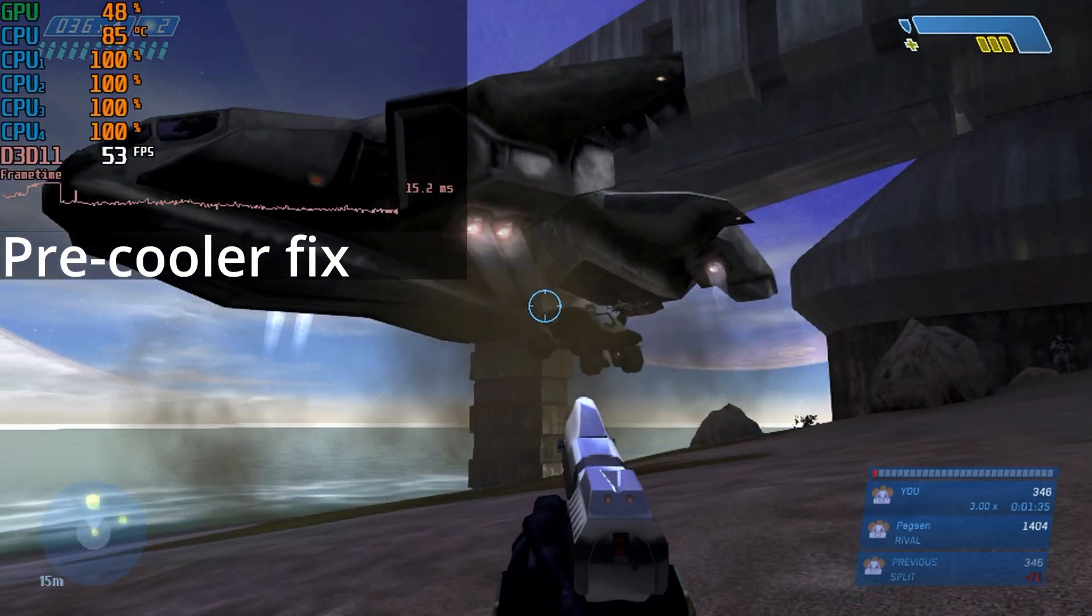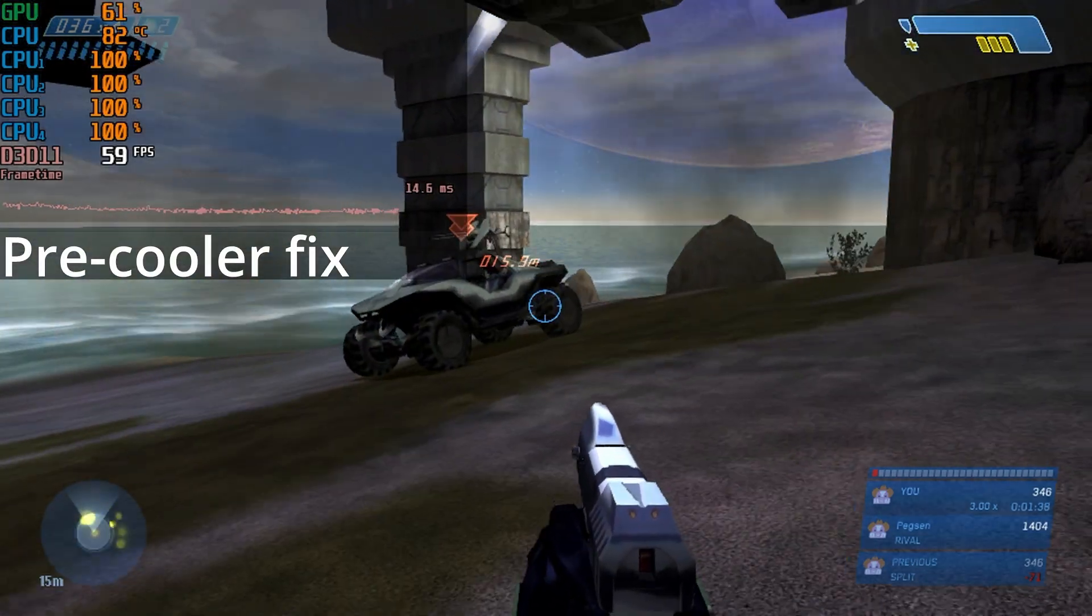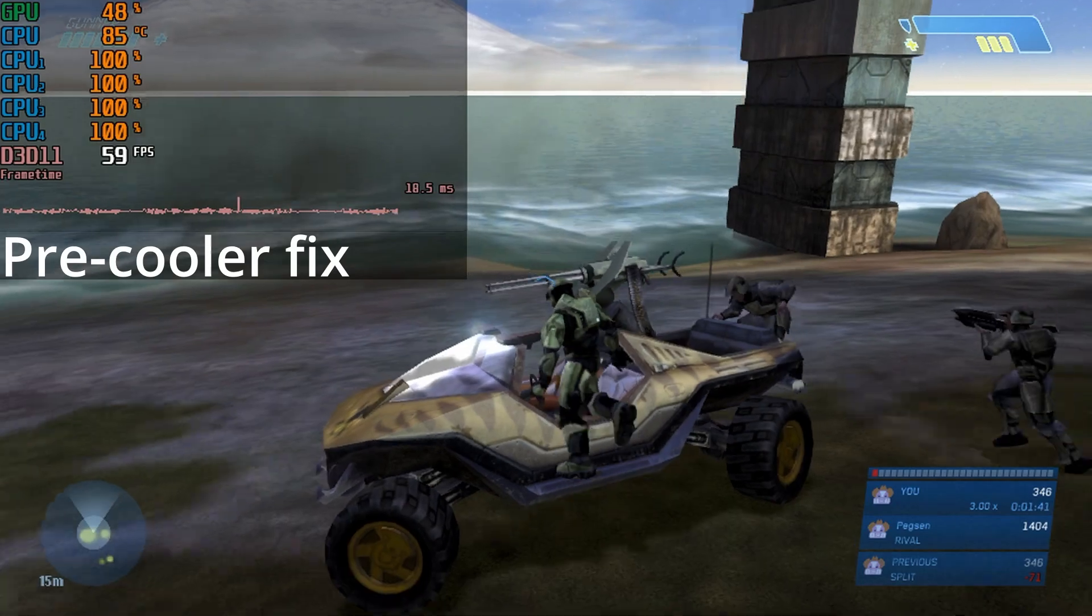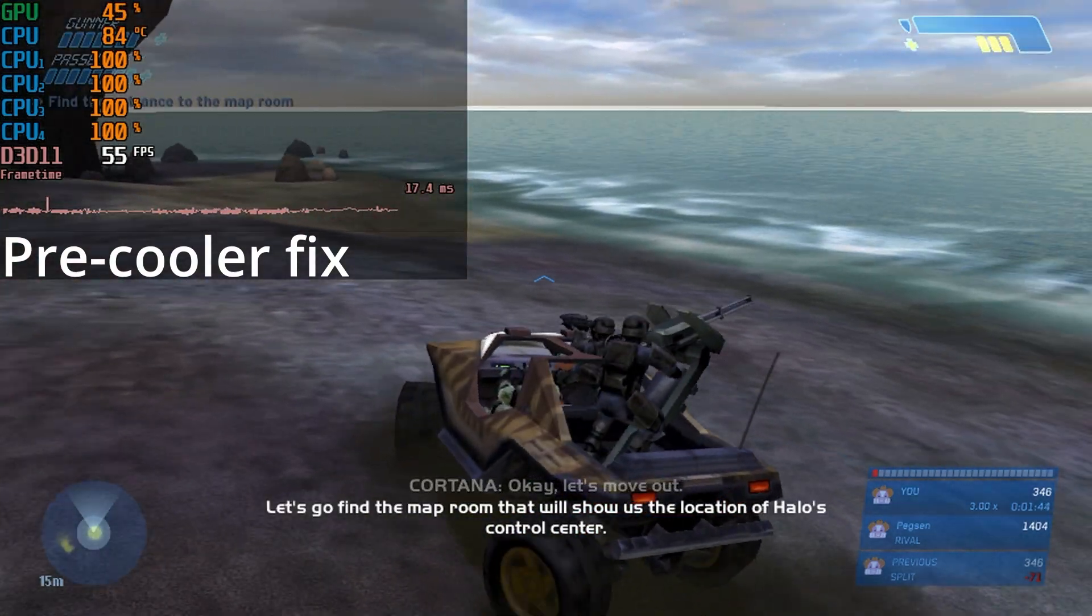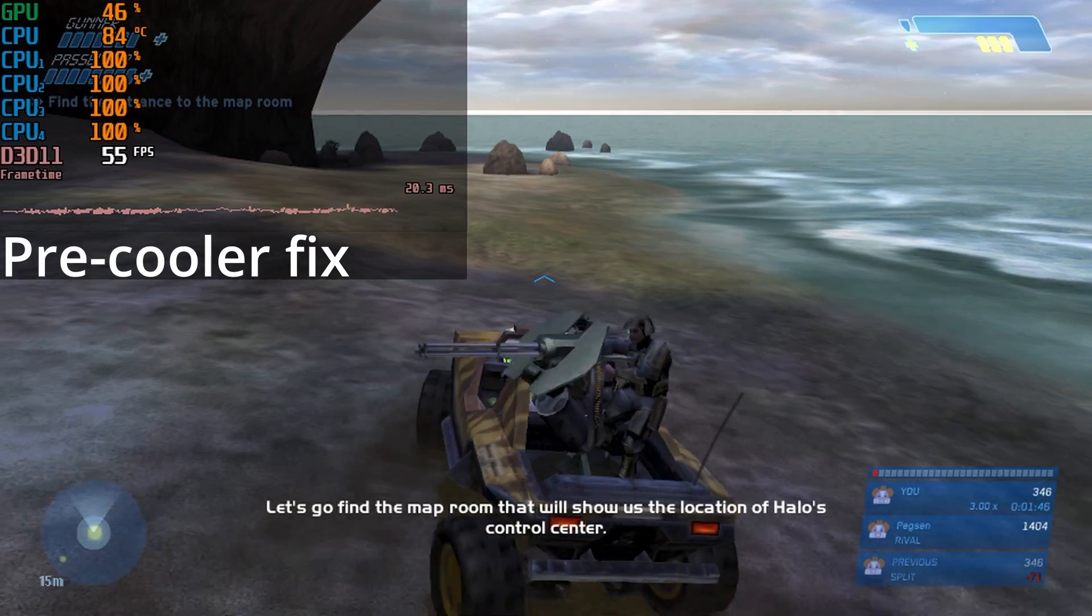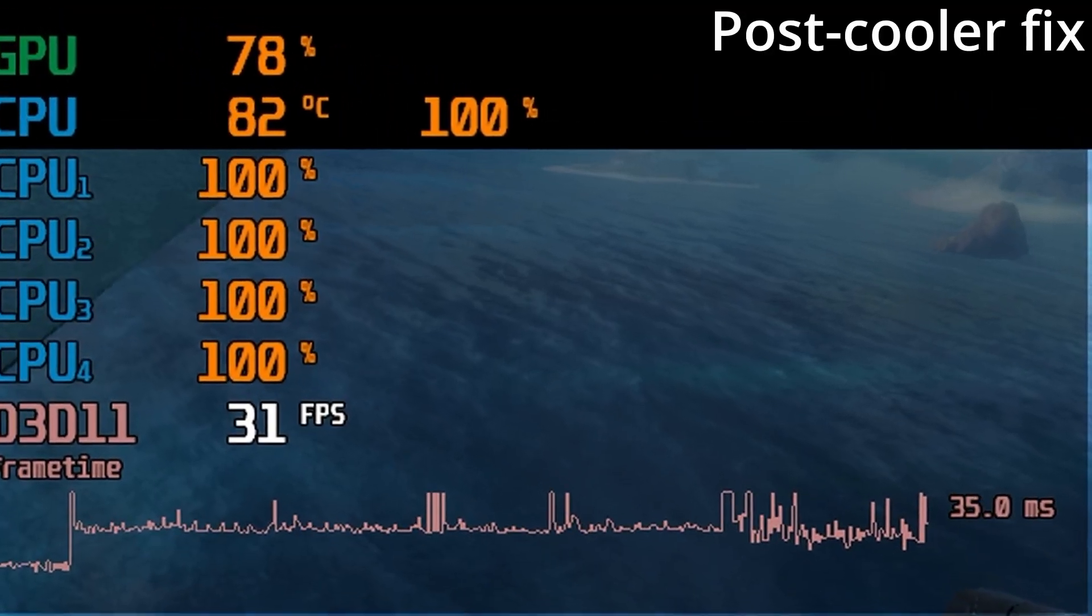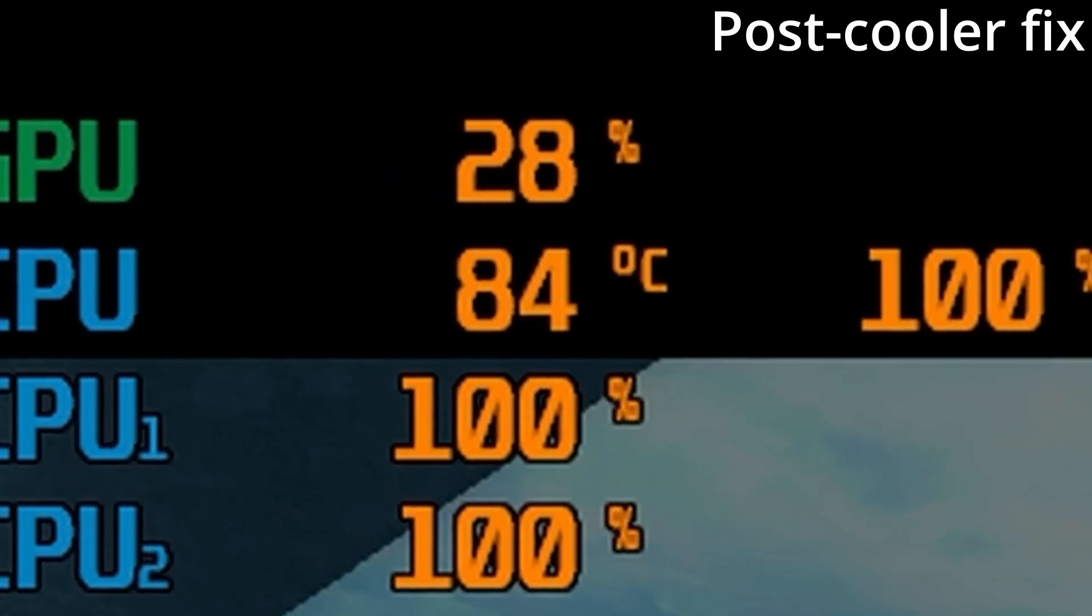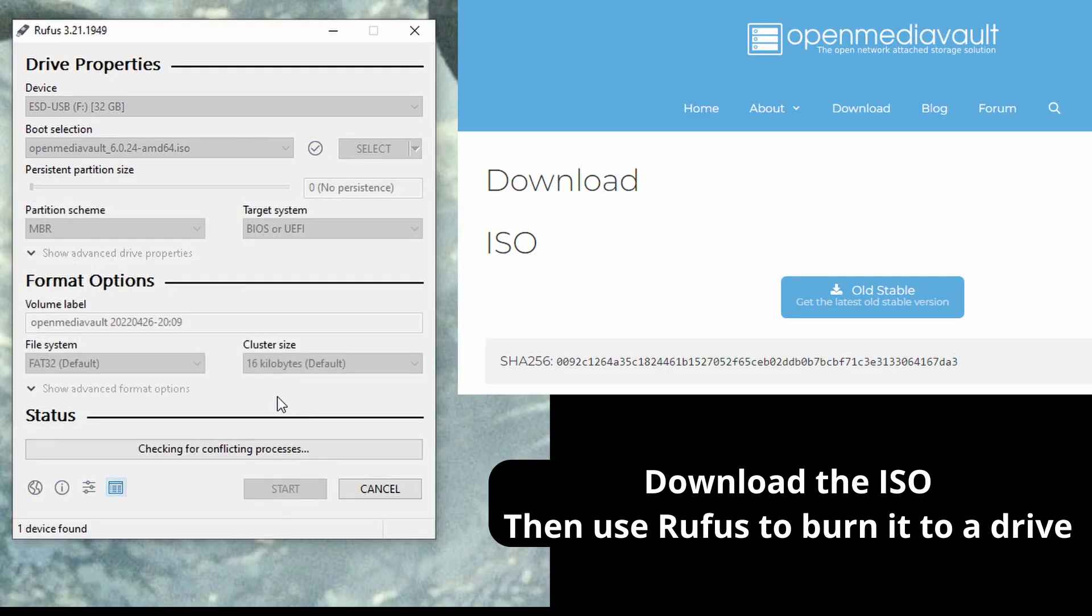Halo CE honestly runs pretty well, with the original graphics that is. It can often hit 60 at 720p, but before repasting we were CPU limited. After repasting and securing the cooler properly, oh, it made no difference. Well, more fool me for wasting my thermal paste. Enough of this. I want to see how it works as a NAS like the video title promised.